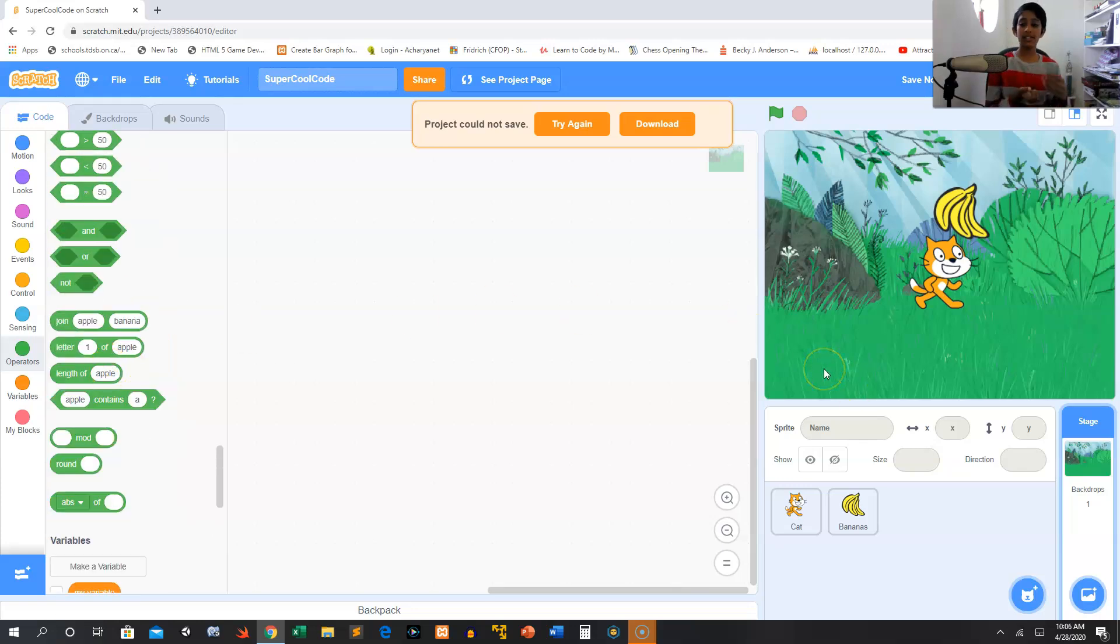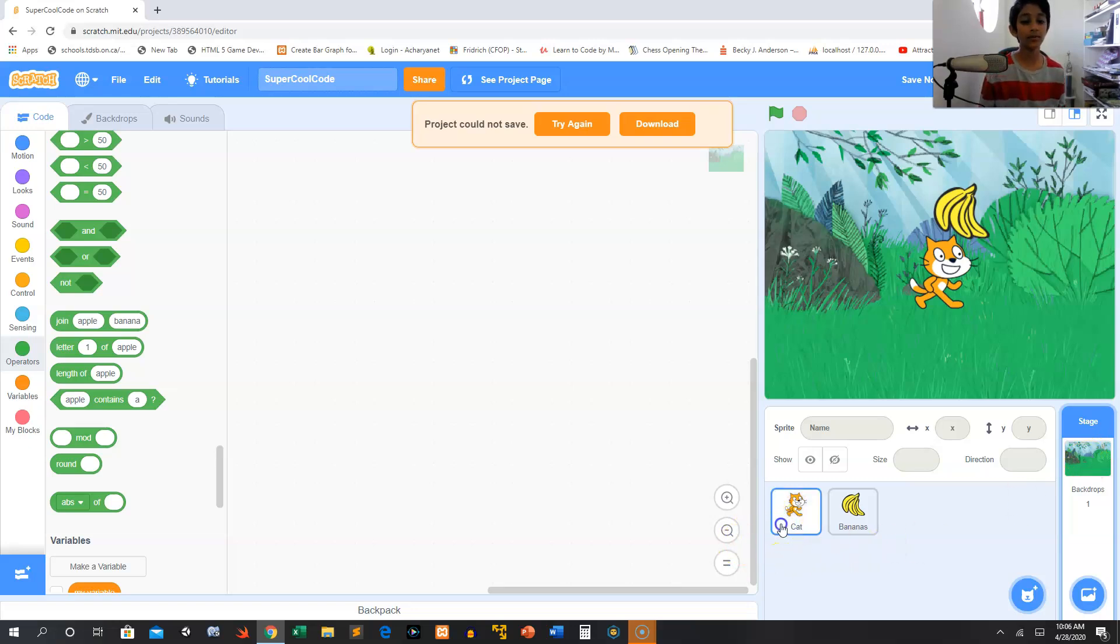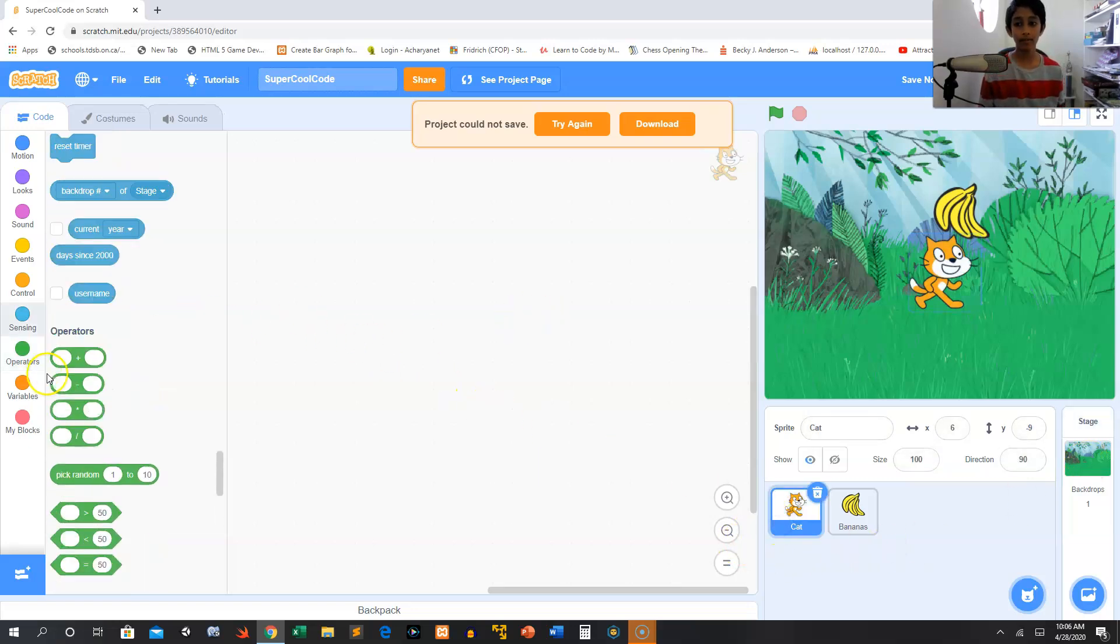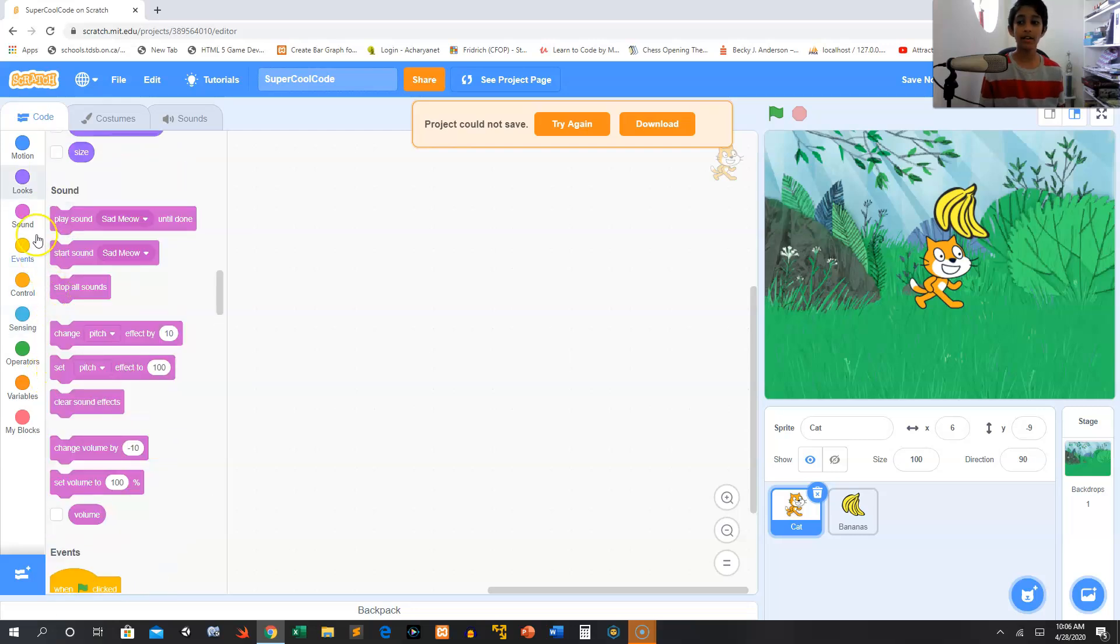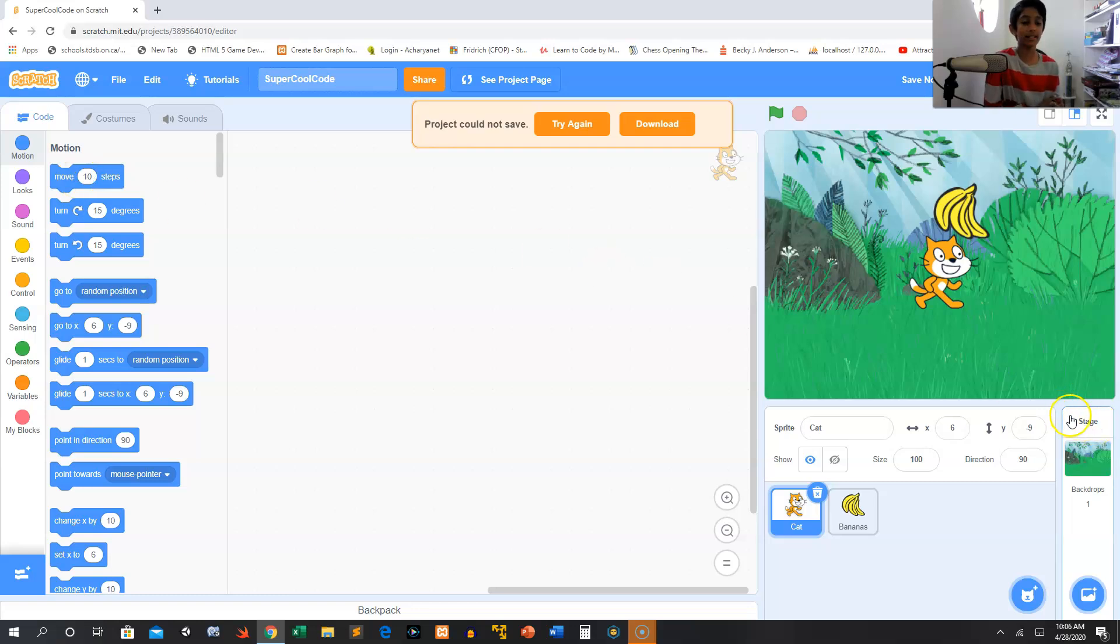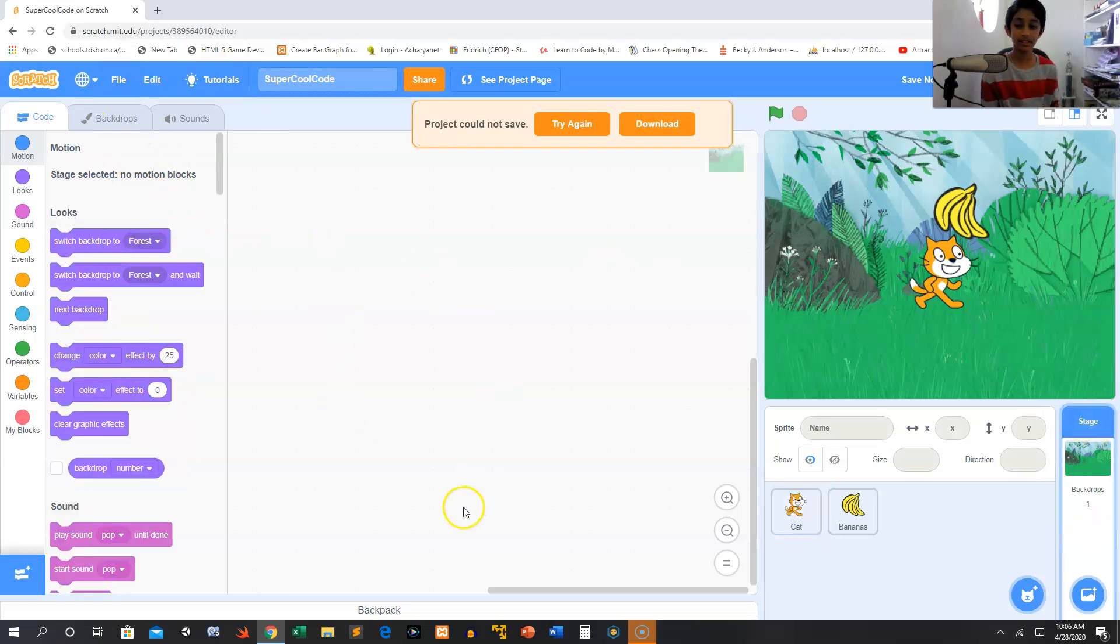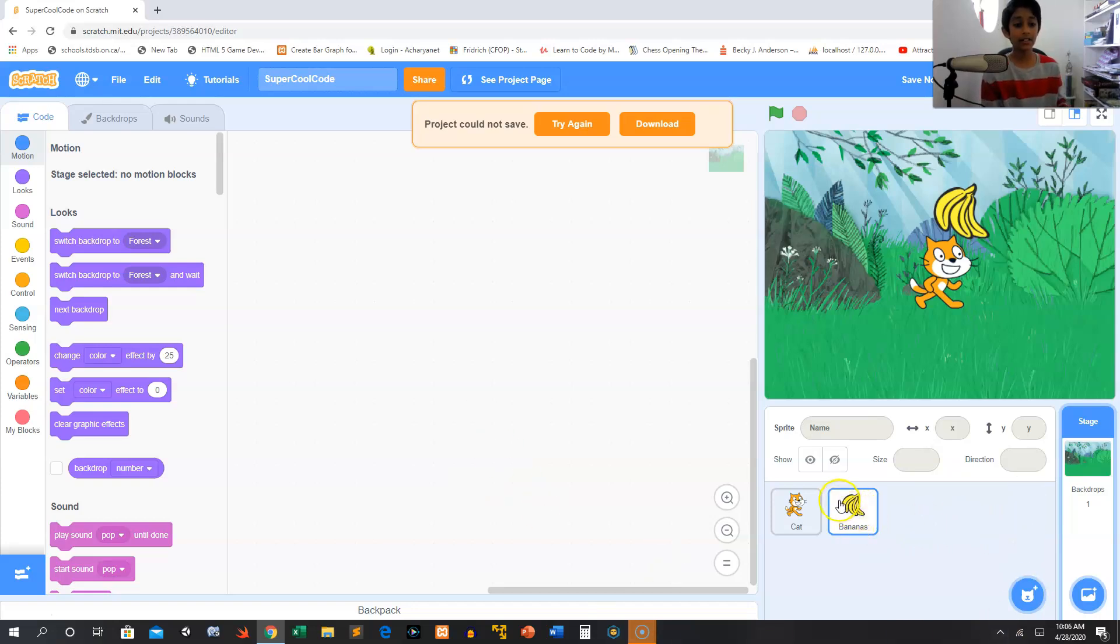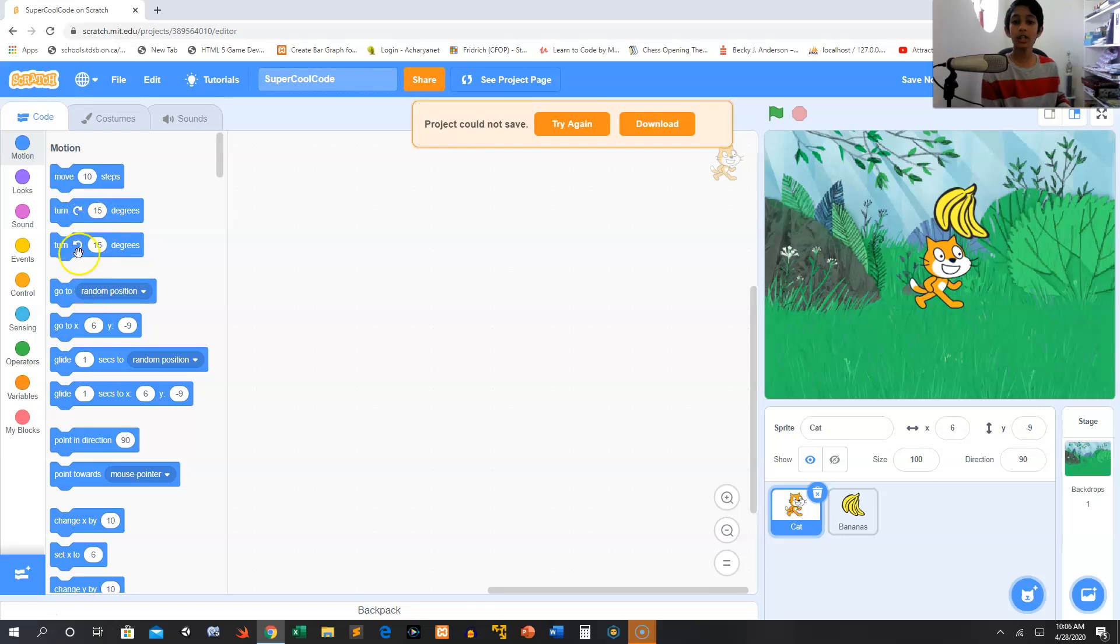You can't move a cat from the backdrop. Remember, if you want the cat to move, then you have to click on him and move. So backdrops don't have all of the different types of code because you can't move a backdrop 10 steps, right? So you can see that it says hey, there's no motion blocks.